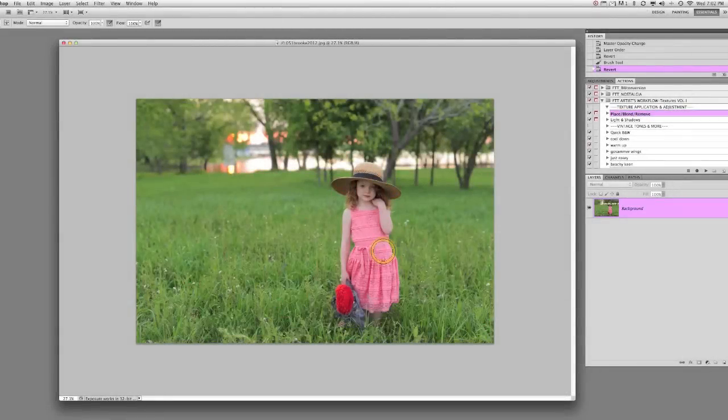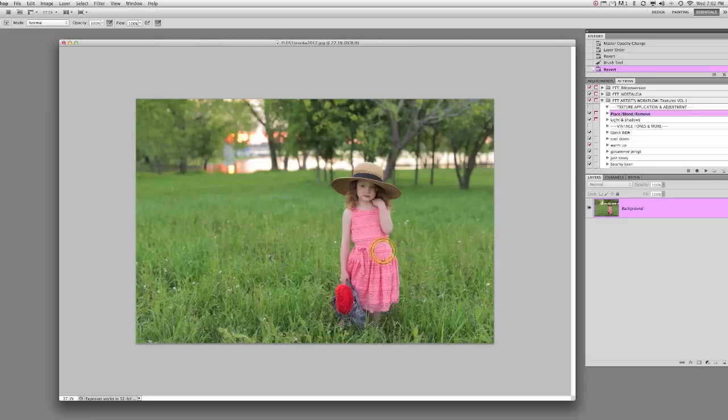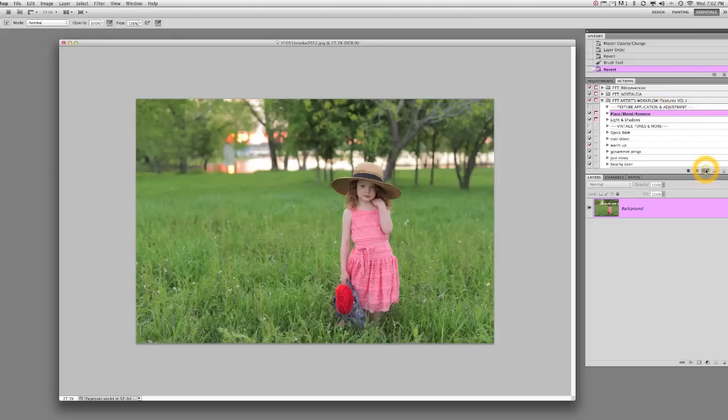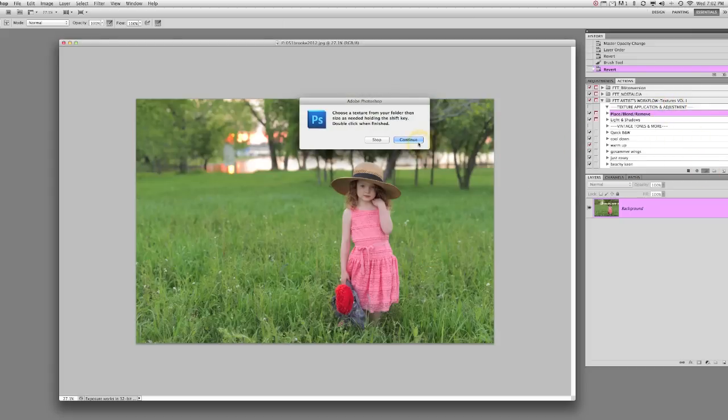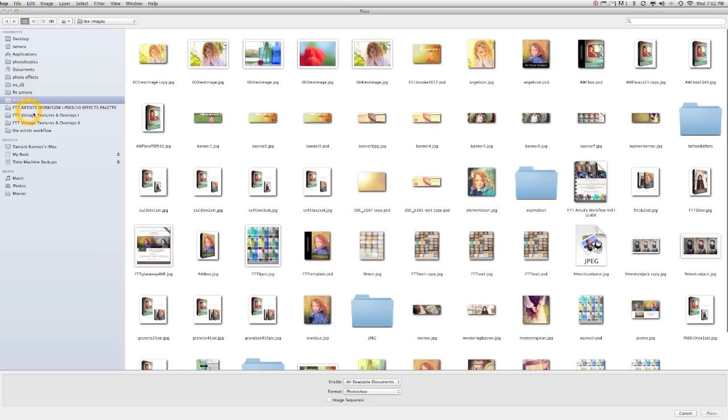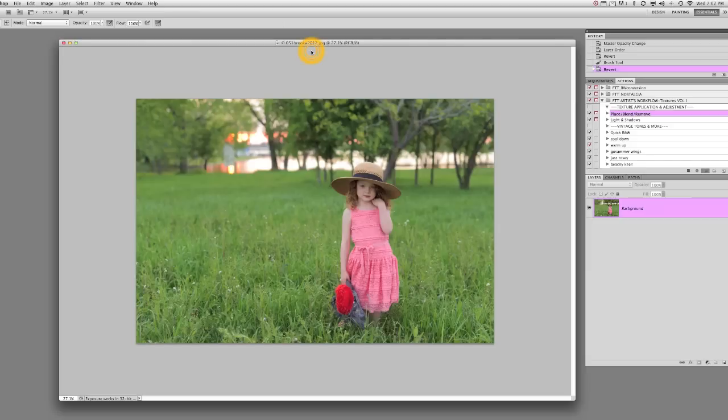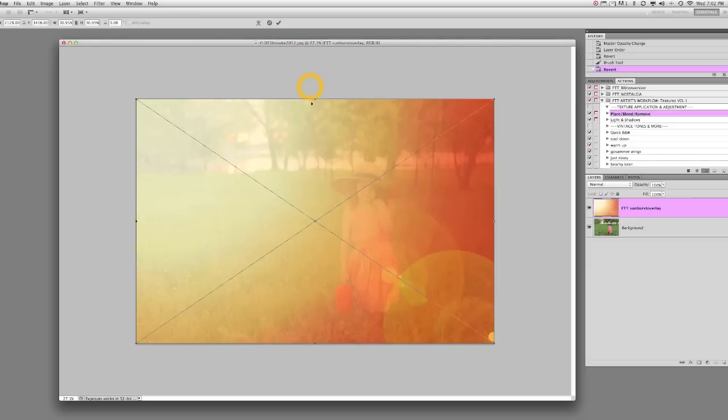Hi there, it's Tamara with From the Tree Top and I just want to do a quick edit to show you how the new overlays work. My overlays are made a little different now. They can actually be used with the Artist Workflow Volume 1 Texture Action Set. I wanted to go ahead and show you how it works. I have a more in-depth tutorial about the action set, but I'm just going to let you watch me work with this one. I'm going to place my overlay onto my image, choosing the Sunburst Overlay.